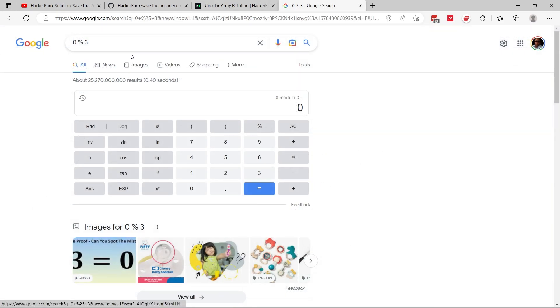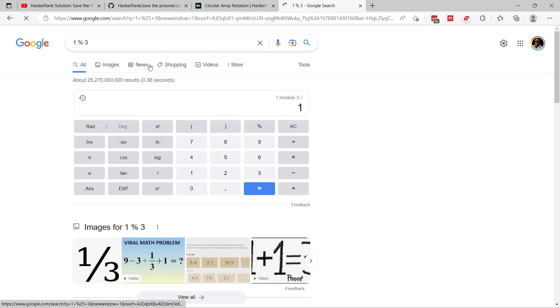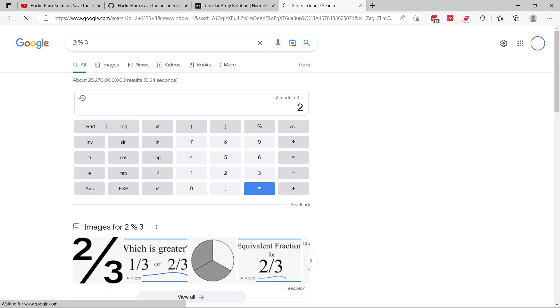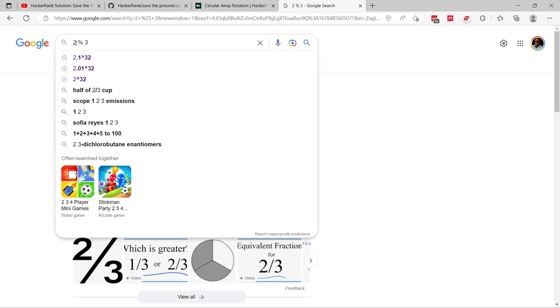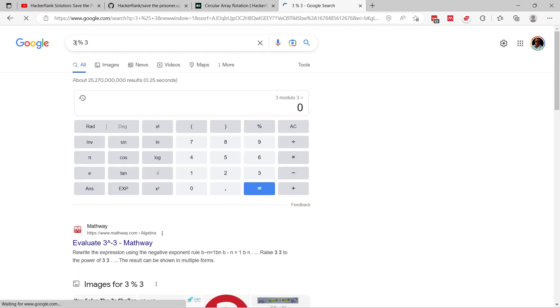I want to refresh your memory on how the modulo operator works. For example, 1 modulo 3 will give you 1 because 1 is the smaller operand. If you do 2 modulo 3, you get 2 as well. 2 is still the smaller operand. But when you do 3 modulo 3, you get 0.